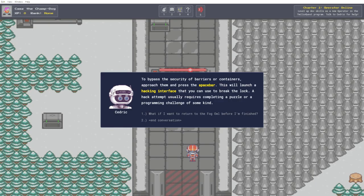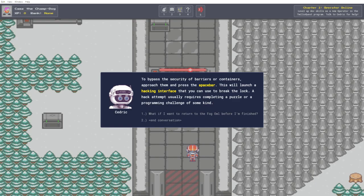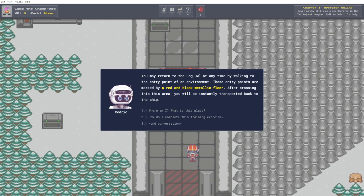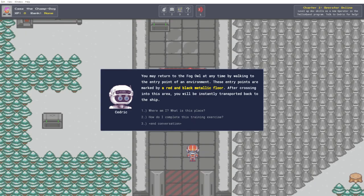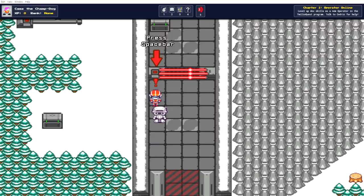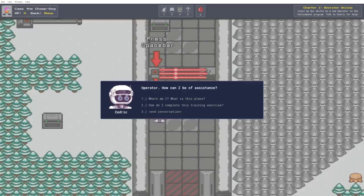Barriers like the ones in this area are designed to simulate countermeasures deployed by the legacy systems. How do I defeat the security on these barriers? To bypass the security of barriers or containers, approach them and press the space bar. This will launch a hacking interface that you can use to break the lock. A hack attempt usually requires completing a puzzle or a programming challenge of some kind. And what if I want to return to the fog owl before I'm finished? You may return to the fog owl at any time by walking to the entry point of an environment. Sweet. So, let's go have a look, I guess.